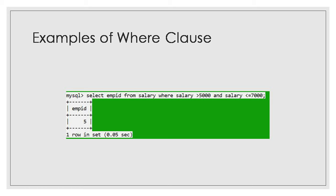Now if you say select salary percent 20, it will calculate the 20 percent of the salary.